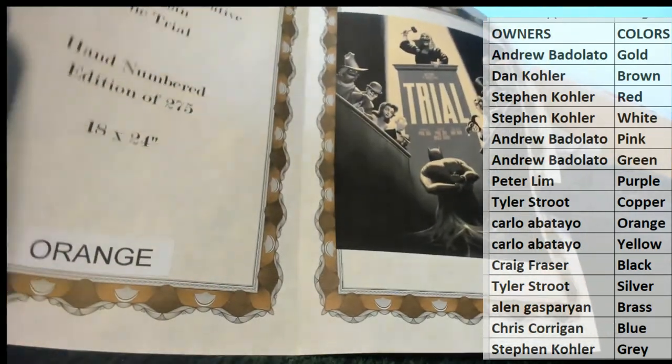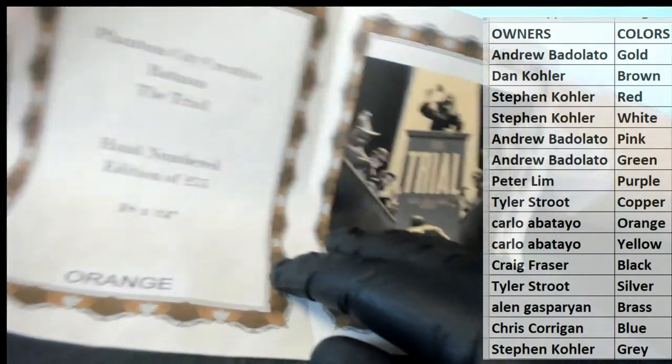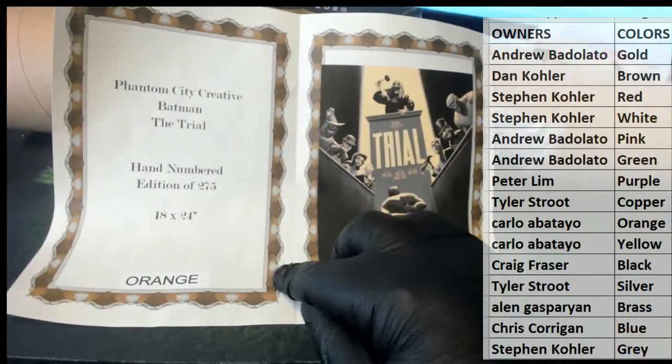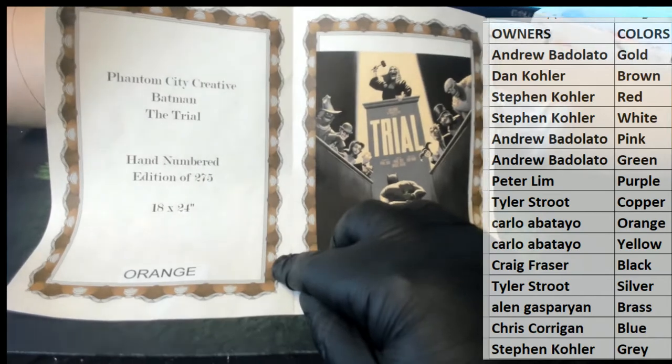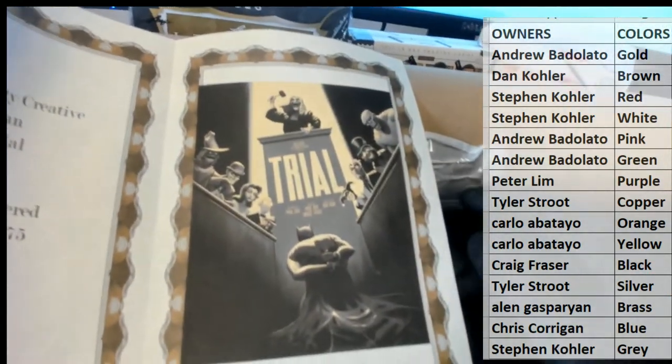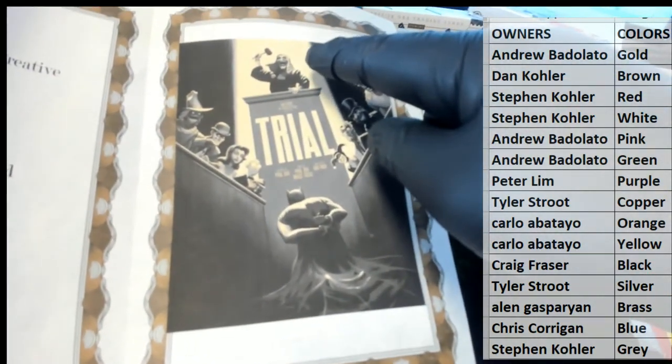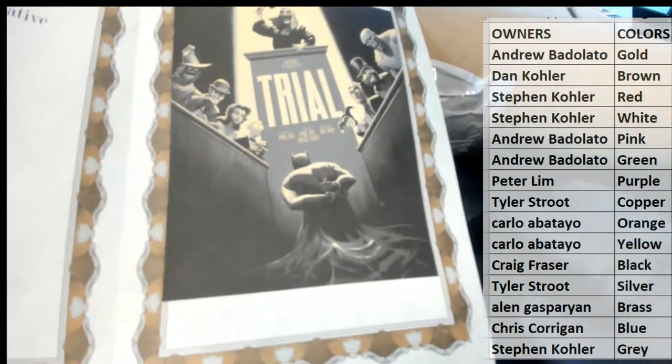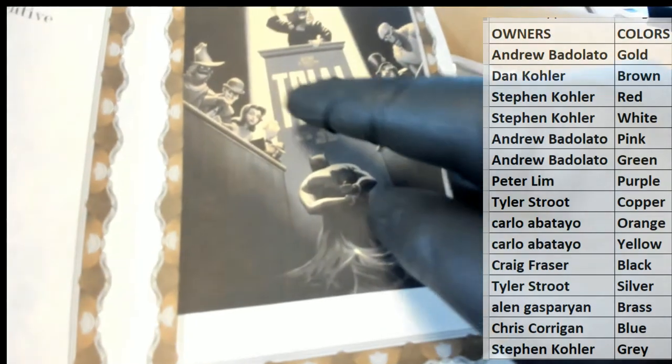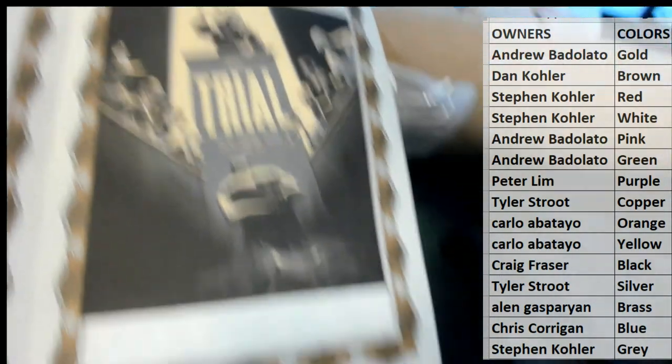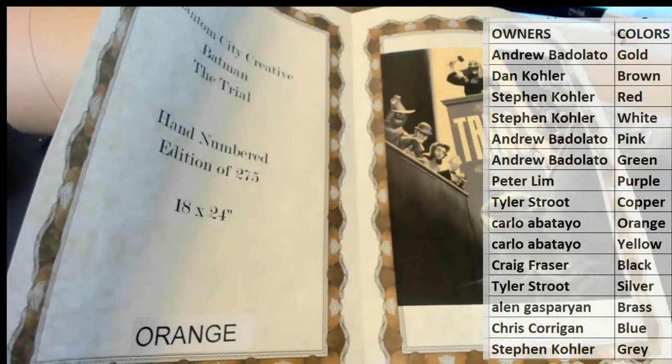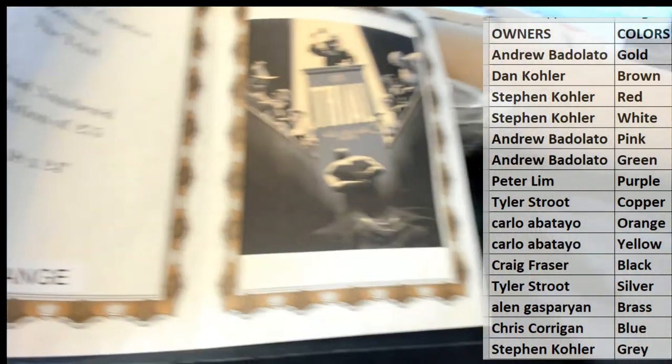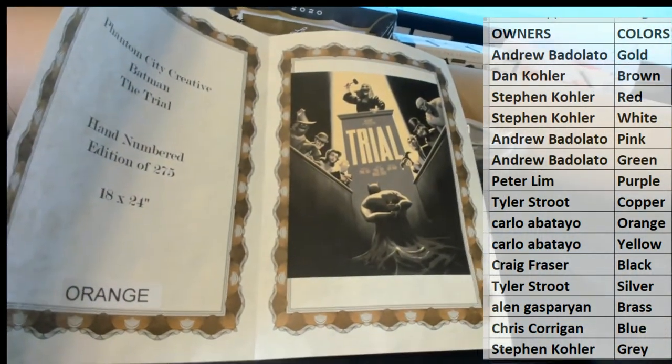Oh man. Check this out. Phantom City Creative Batman The Trial. And it's cool because you got like the Joker there as the judge, and then you got like Two-Face right there, the Riddler. So very cool. 18 by 24, a hand-numbered edition of 275. Very cool.